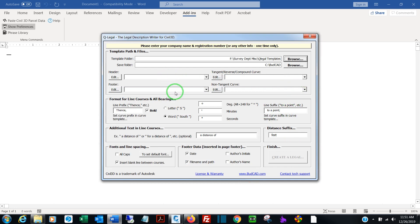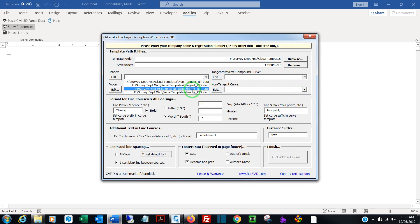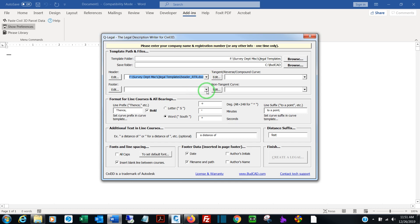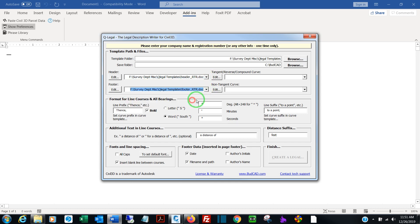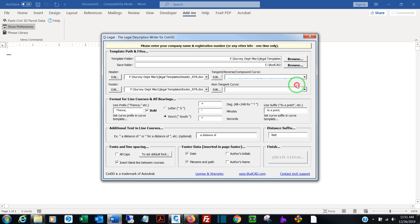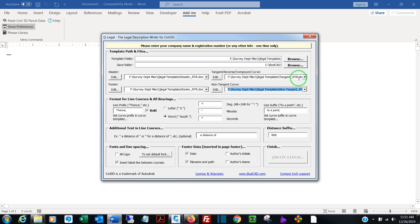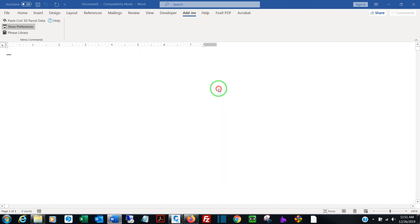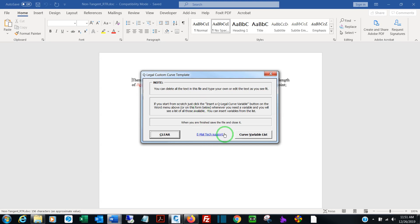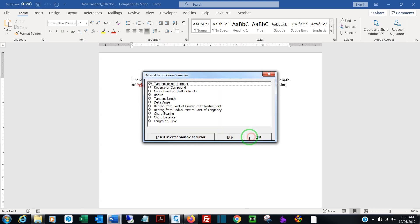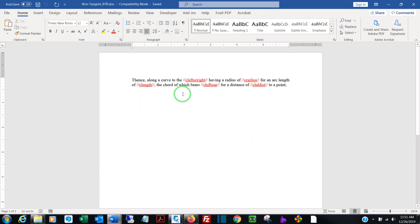Now you see that the lists are empty. You can repopulate them by clicking. I want header, footer, that's my tangent curve, that's my non-tangent curve. The reason you may want separate templates for tangent and non-tangent is some people prefer when they have a non-tangent curve to add chord bearing and distance.